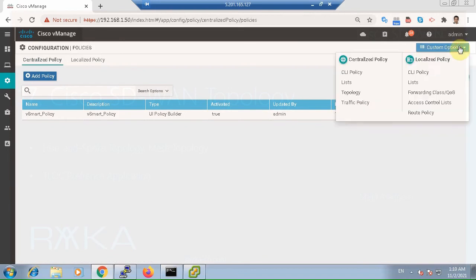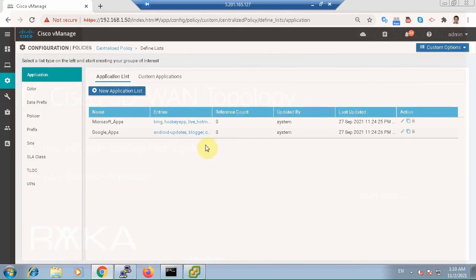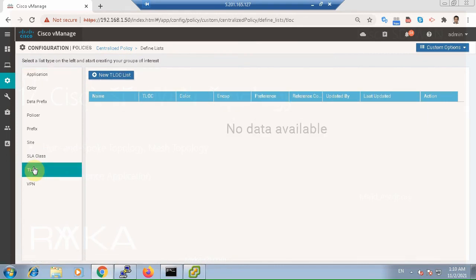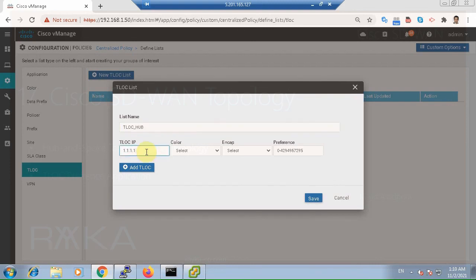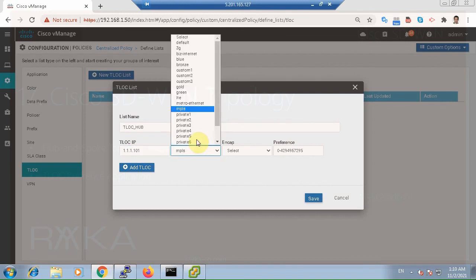First, we need to differentiate between MPLS and internet transport by setting TLOC preference. We set preference 200 for the MPLS TLOC and preference 150 for the internet TLOC — TLOC underline hub 111 101 for the hub over MPLS.